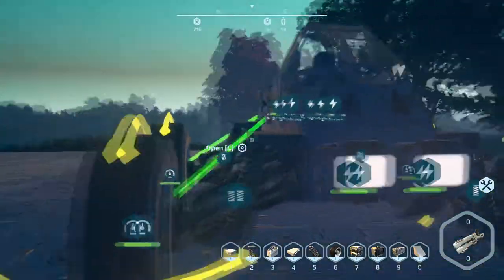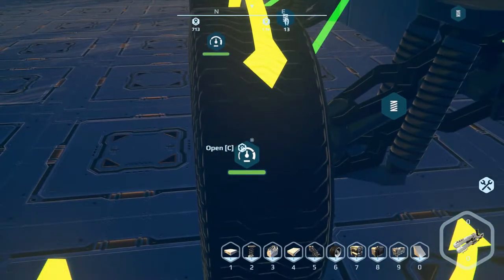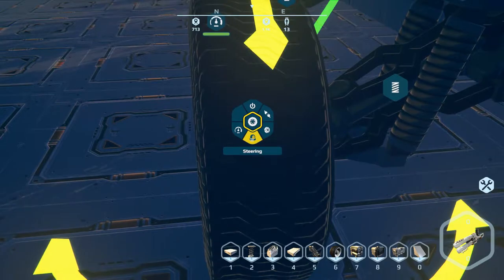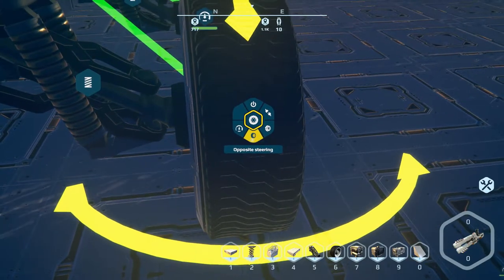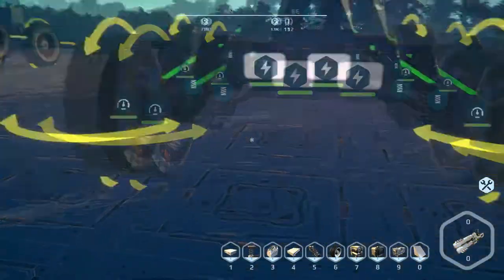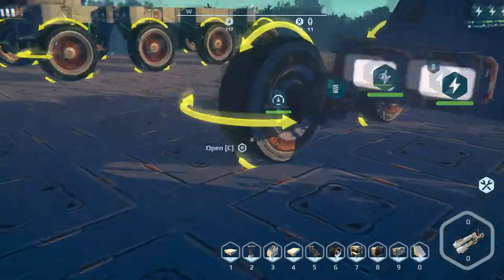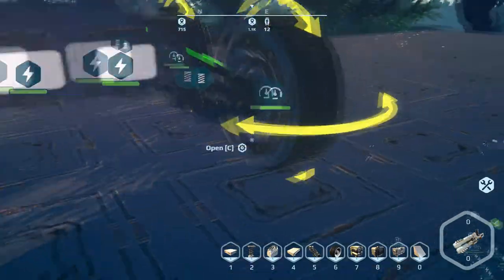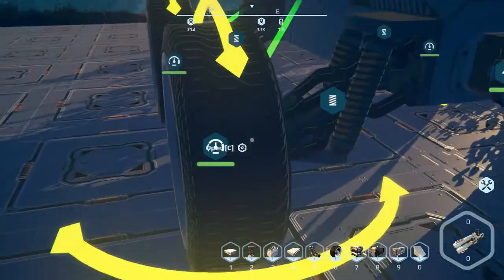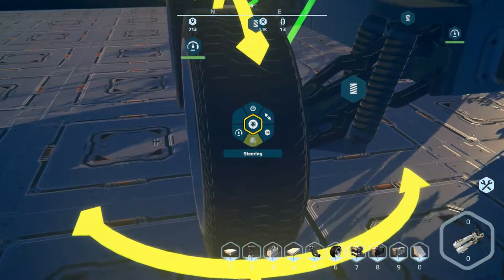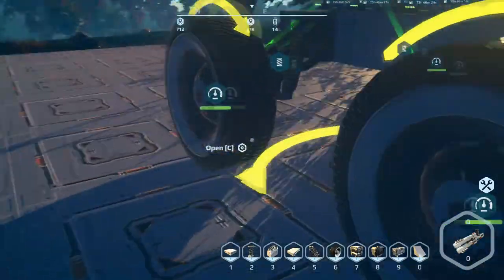I'm referring to the wheels as if from within the vehicle itself. So front right is set to steering and front left is set to opposite steering. Now you can see on the front of the wheel there is a horizontal arrow — on the front wheels that horizontal arrow needs to be at the front of the wheel. If I edit this wheel and change it from steering to opposite steering, the arrow appears behind the wheel.